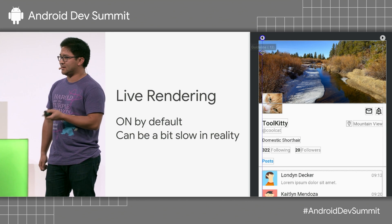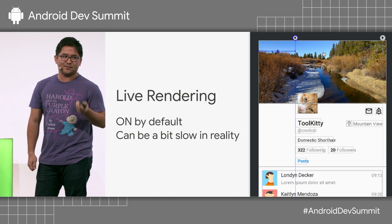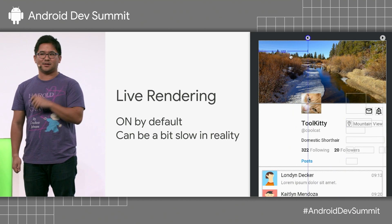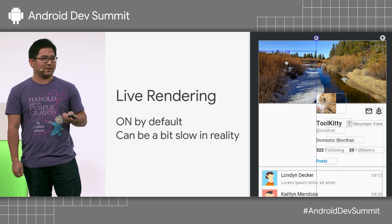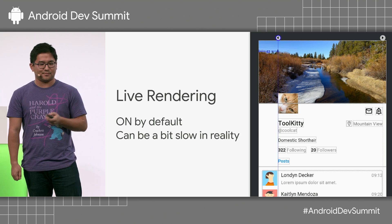The other view option is live rendering. We've had live rendering on by default in ConstraintLayout for quite some time, but depending on the specs of your machine, it can actually be a little slow.